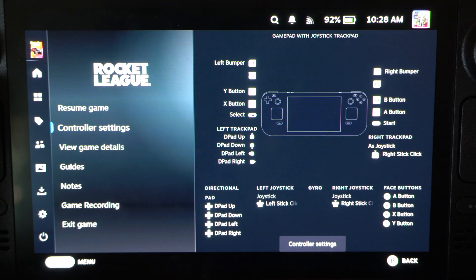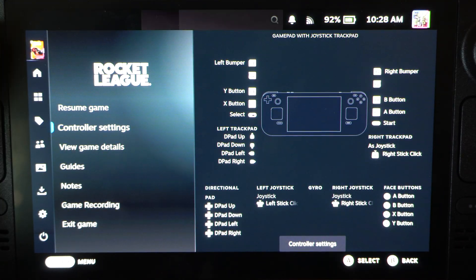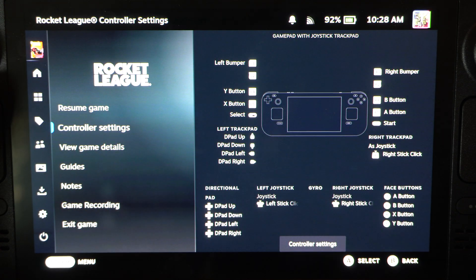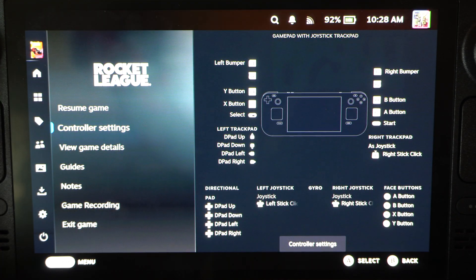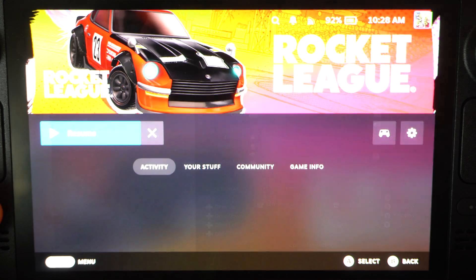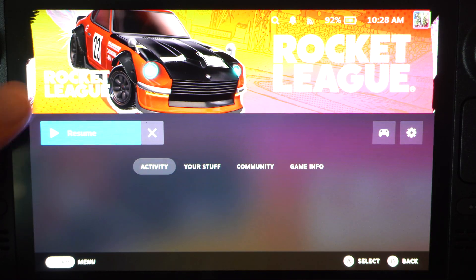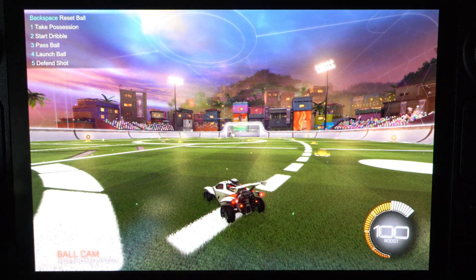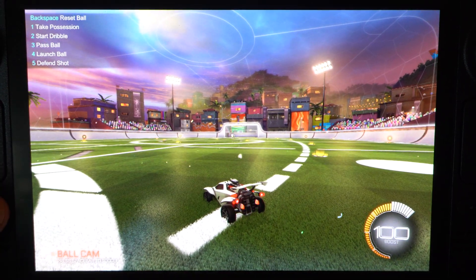So let's go back to the game — it should open up. Steam button, press X, and here it is. So Steam plus X.